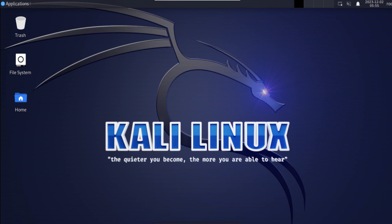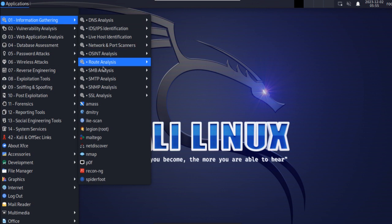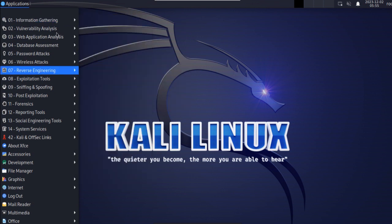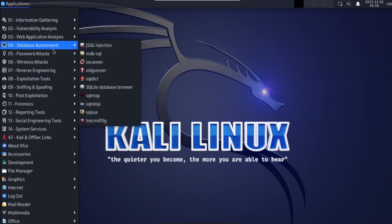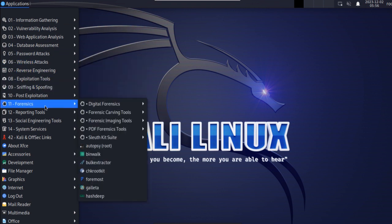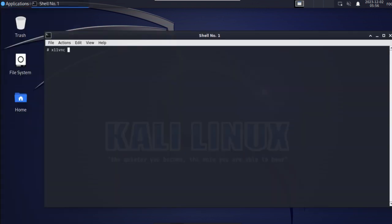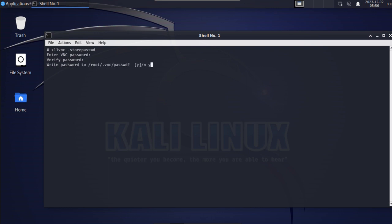The VM comes with various Kali Linux tools pre-installed out of the box. You can browse them here, and we will see them in detail in our upcoming videos. After your first login, open the terminal and run this command to change the root user password: 'x11vnc -storepasswd.' Provide the password and enter 'yes.' Once the password is set, reboot the VM.